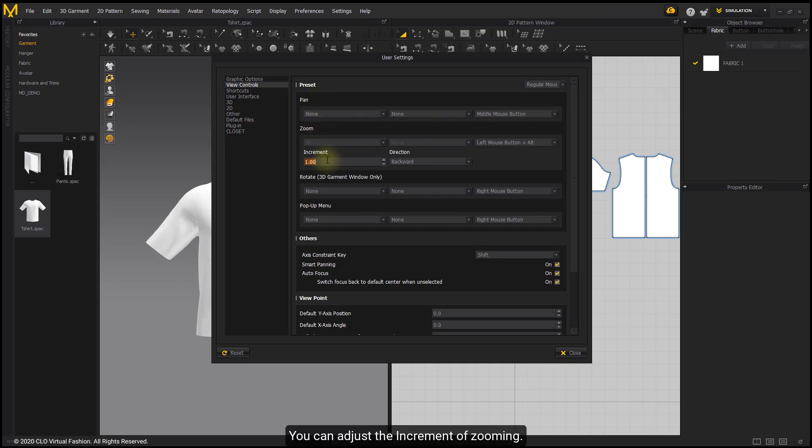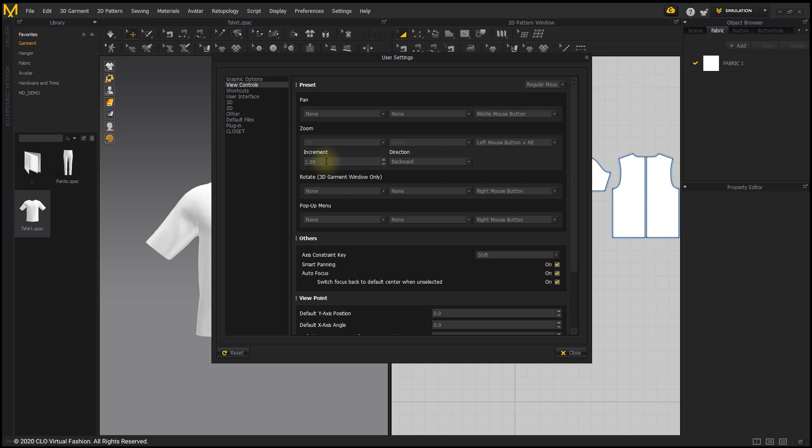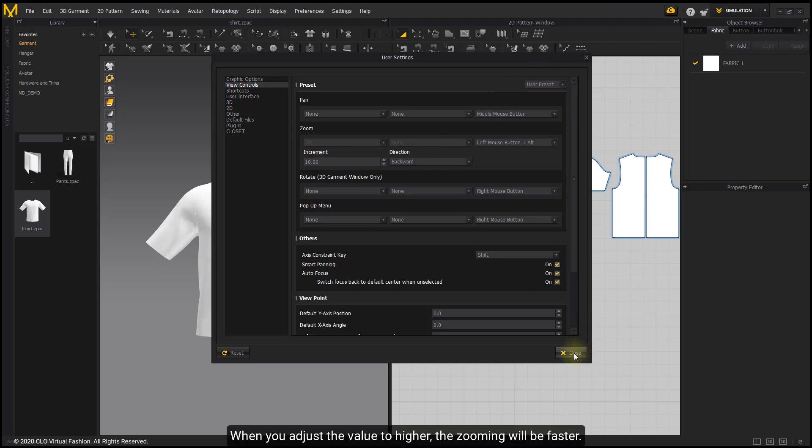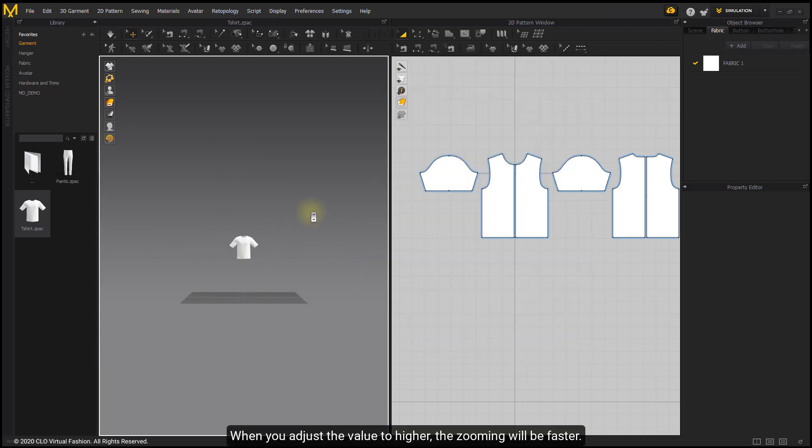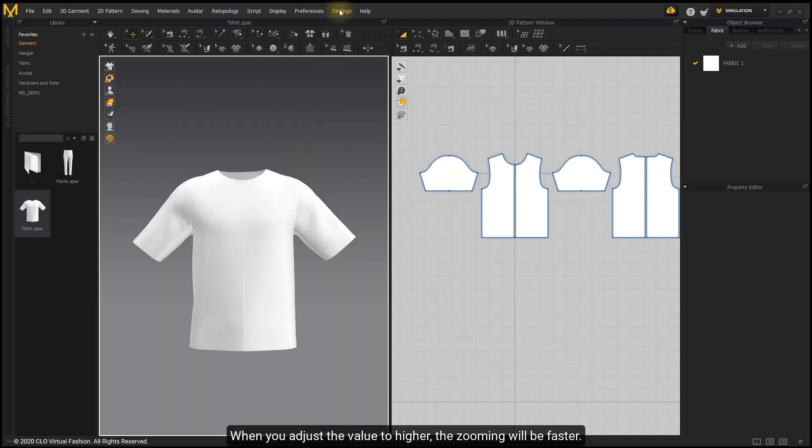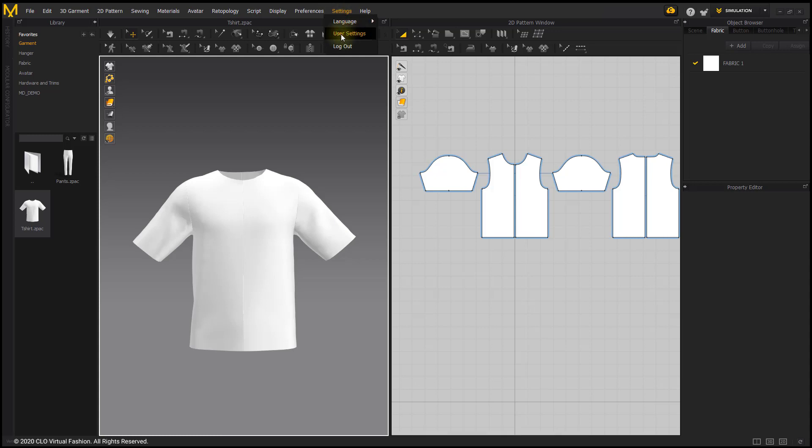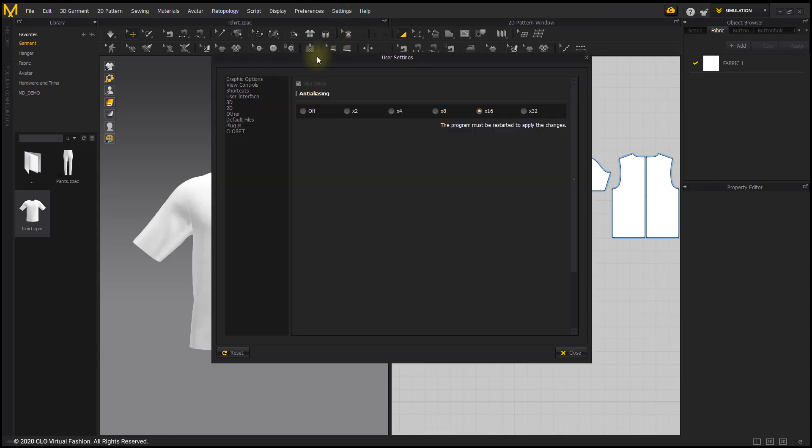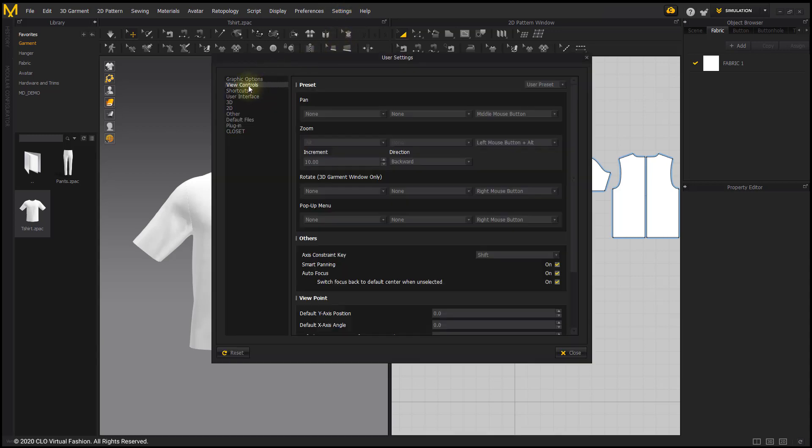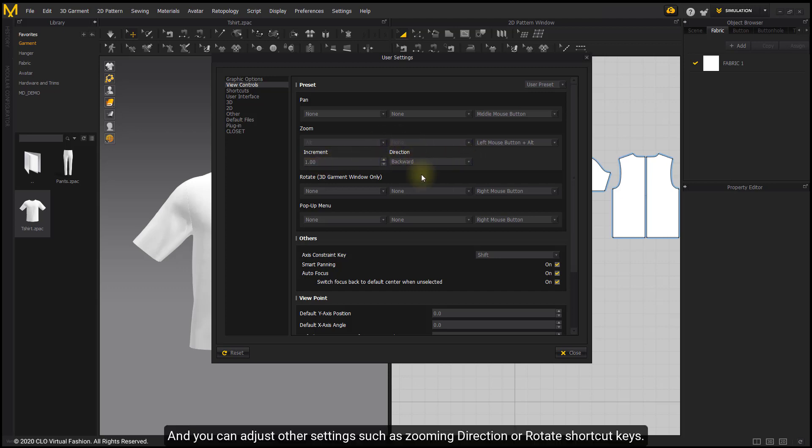You can adjust the increment of zooming. When you adjust the value to higher, the zooming will be faster. And you can adjust other settings, such as zooming direction or rotate shortcut keys.